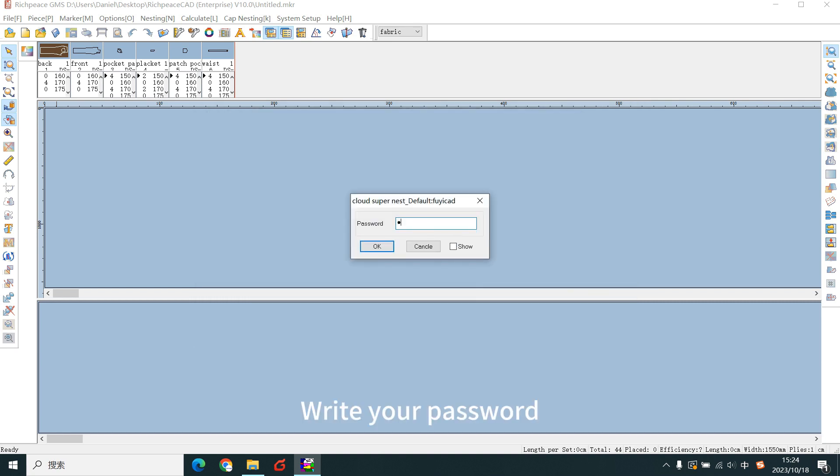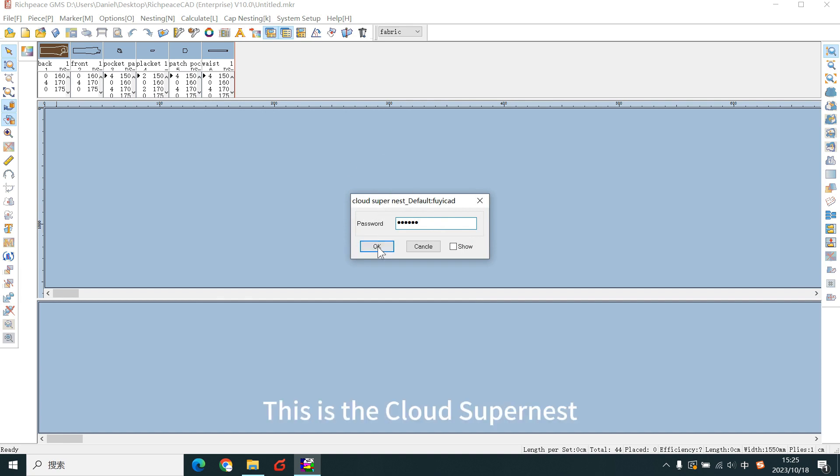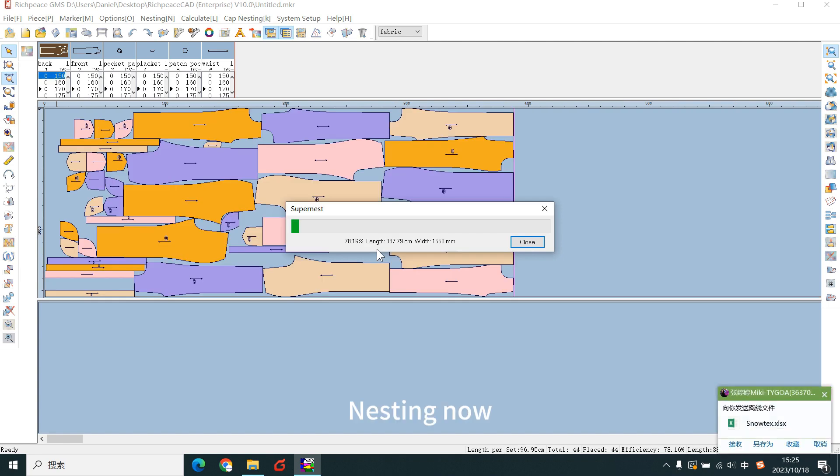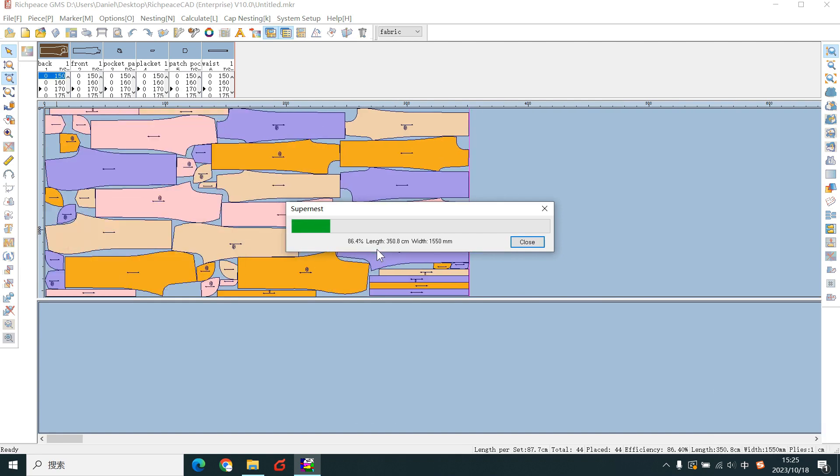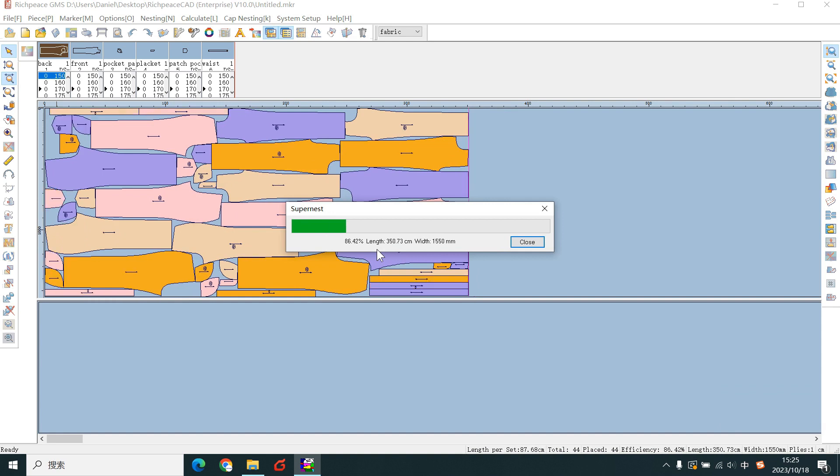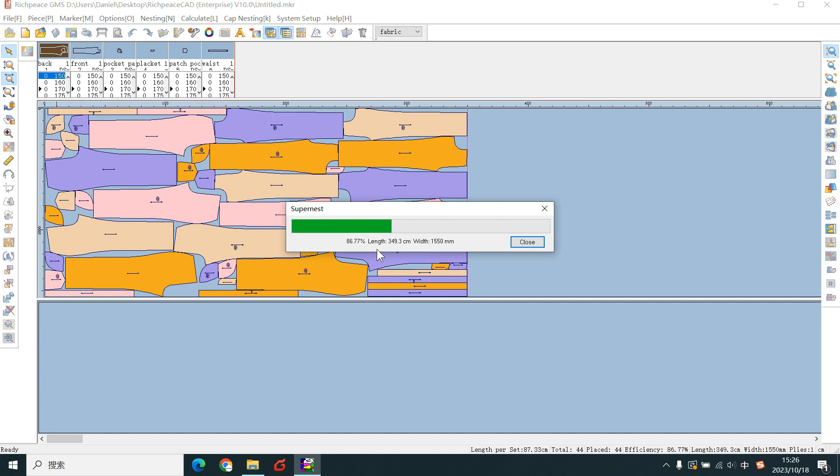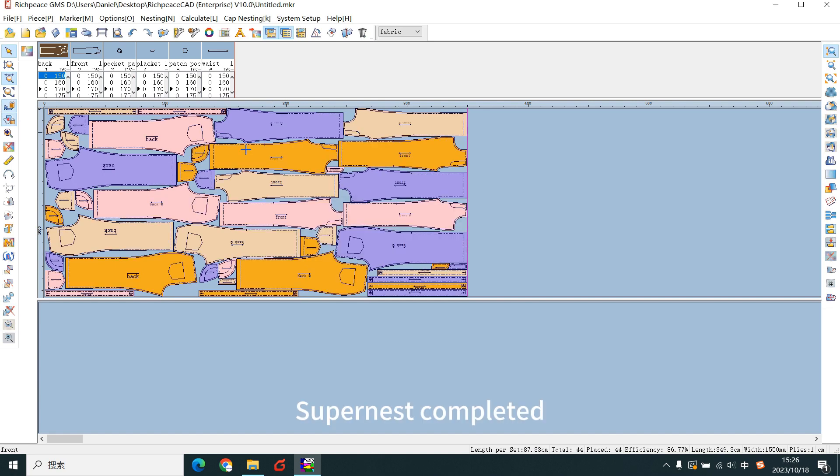Write your password. This is the cloud SuperNest. SuperNest now. SuperNest completed.